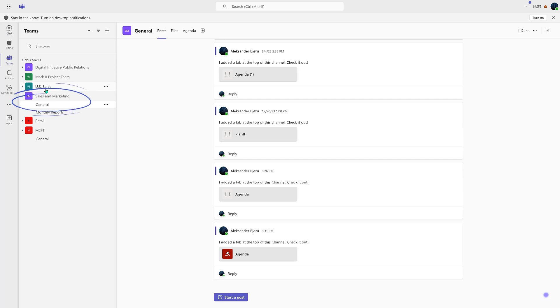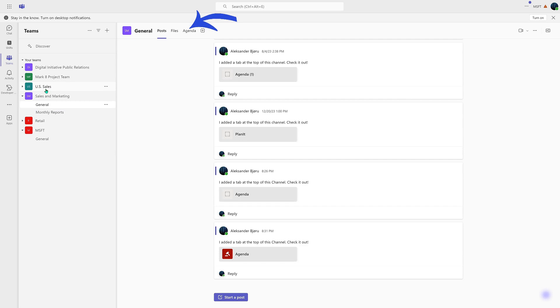Now navigate back to your team and select the Agenda tab. The welcome screen will appear. Let's configure the app.